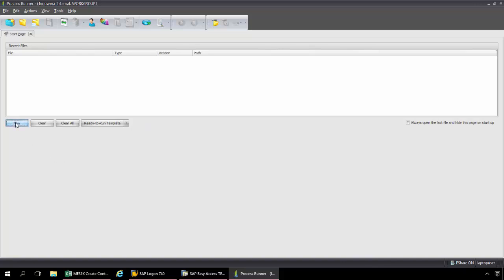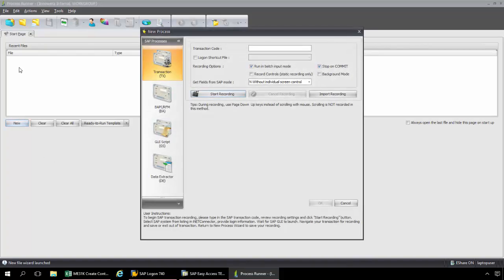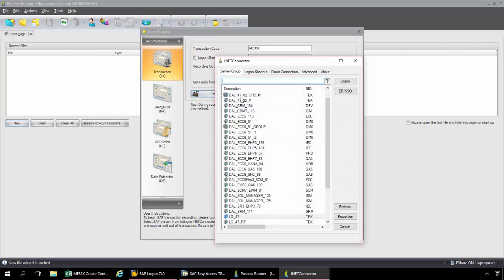Now I'm going to click on the New button from the Start page of ProcessRunner. I can select from ProcessRunner's four technologies. Since we're going to be creating a Transaction Automation Script, I'm going to keep it at the default Transaction Technology. Typing in ME31K. Now I'm going to click the Start Recording button.